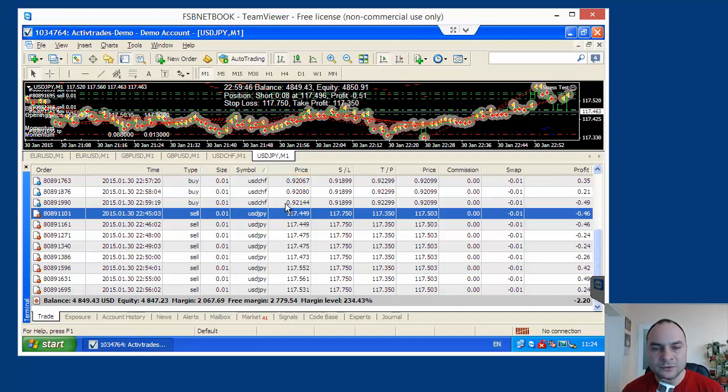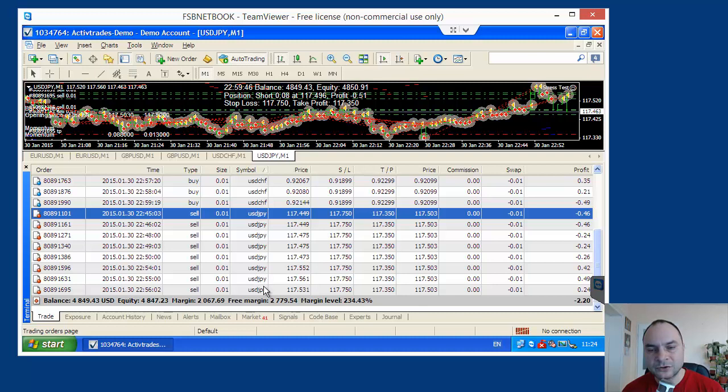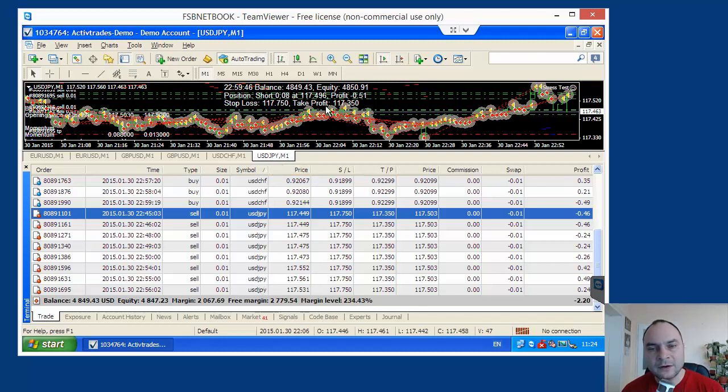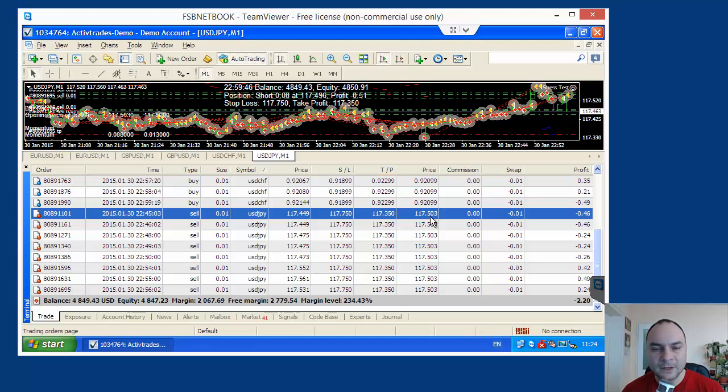For USDGBP we have how many? 1, 2, 3, 4, 5, 6, 7, 8 different positions. And we have stop loss and take profit for each position. This is a kind of a problem for MetaTrader 4.